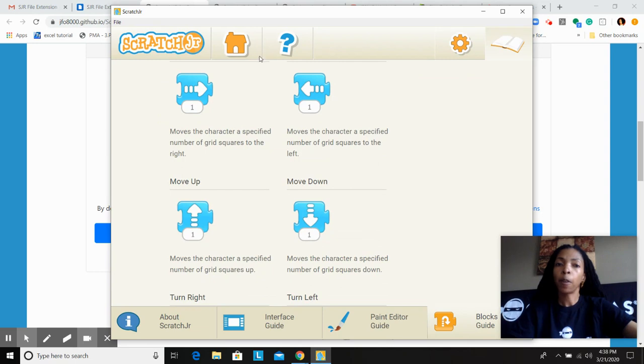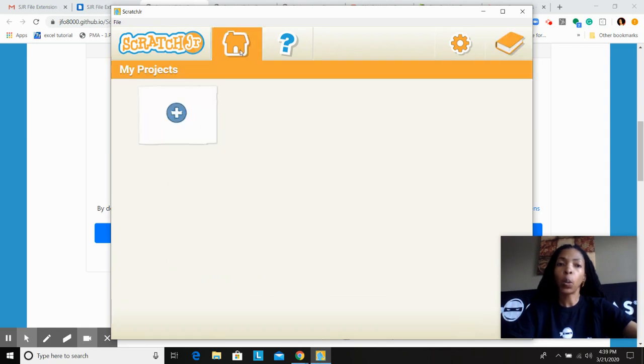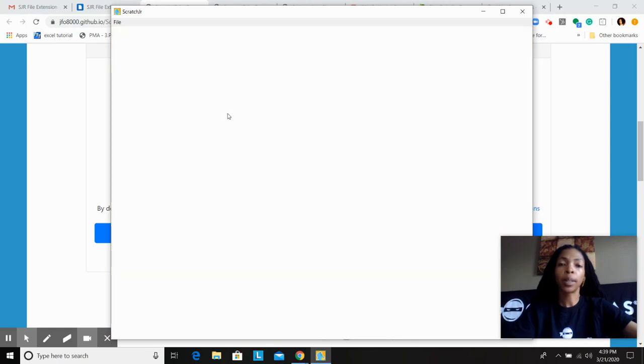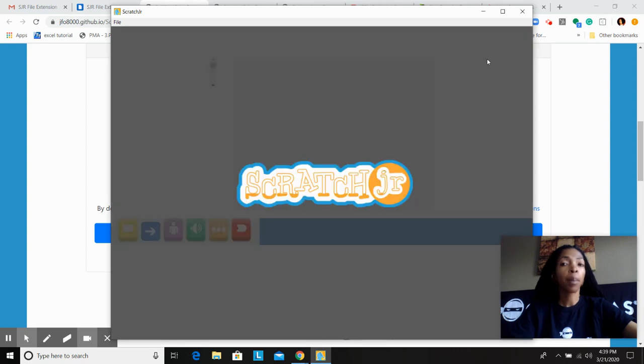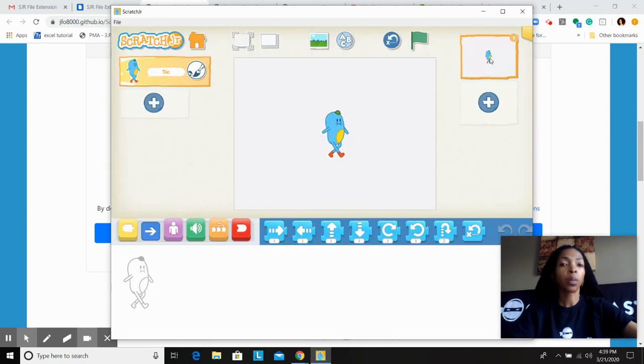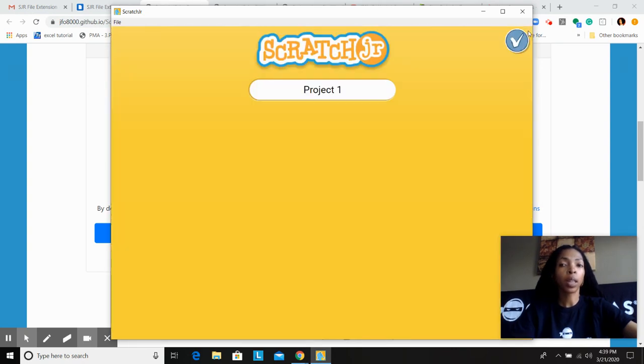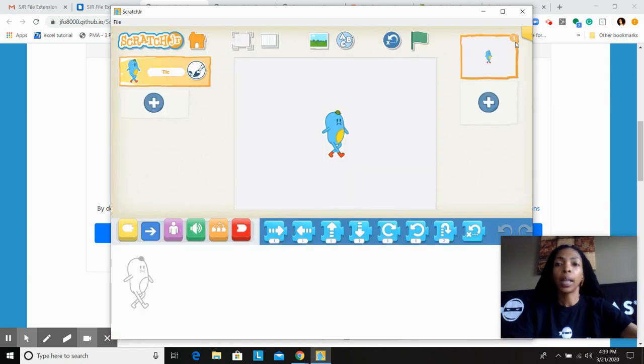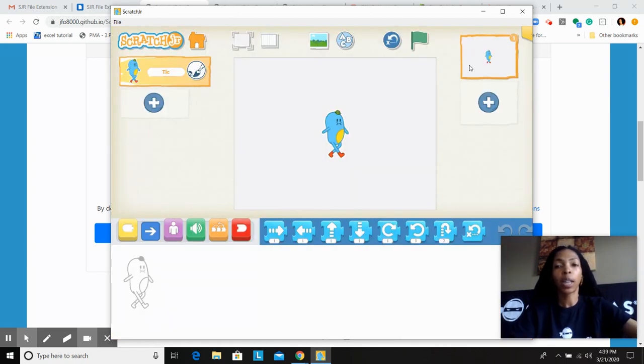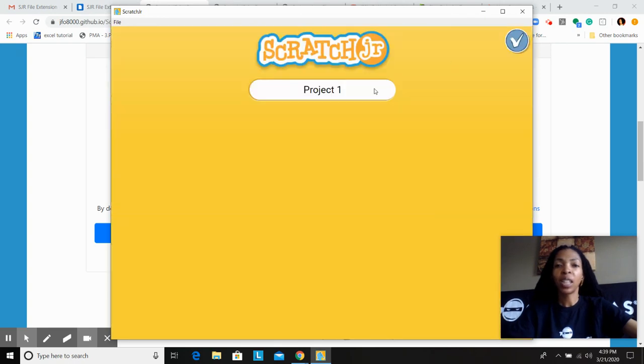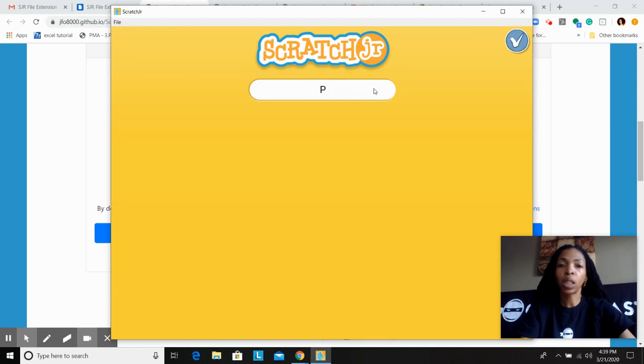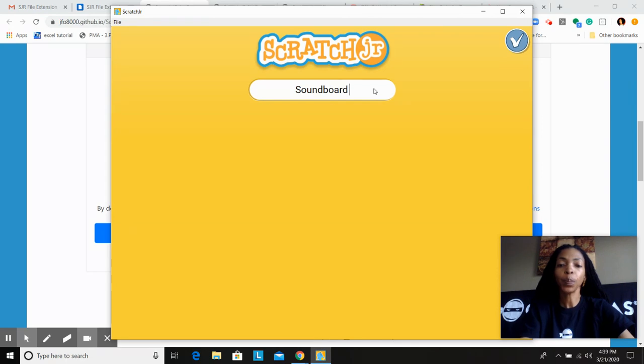So let's go back to home. We're going to create our first project. Click on the plus symbol, and you're going to look to the top right when that opens up for that yellow little box right there. Click there and click on the check mark, and you can name your project.